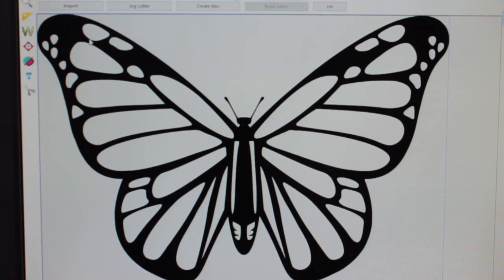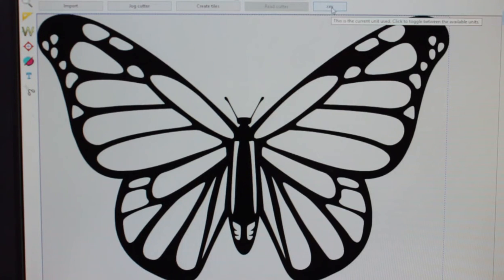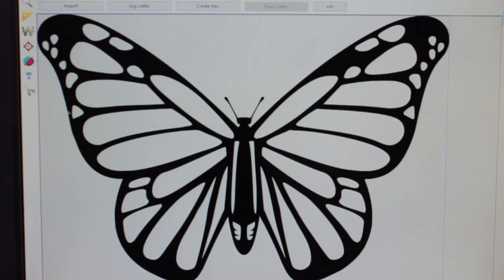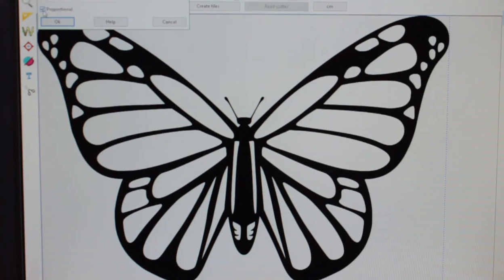One thing you might want to do — because I did that as quite a large design — you have your unit of measurement here, just underneath the toolbar. You can change it from inches to millimetres or centimetres, and then change the dimensions. You've got the y-axis and x-axis. Say I want it to be 20 centimetres — it automatically changes the x. If you don't want that, just click Proportional, and you can see it automatically changes to maintain the ratio.